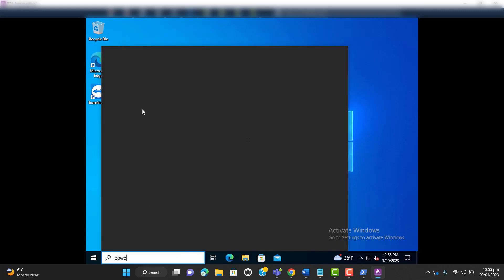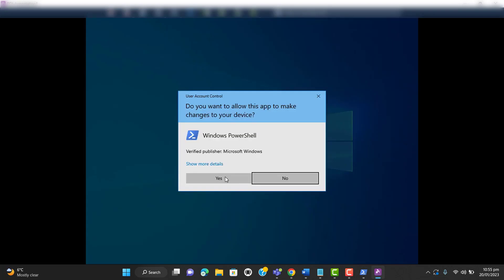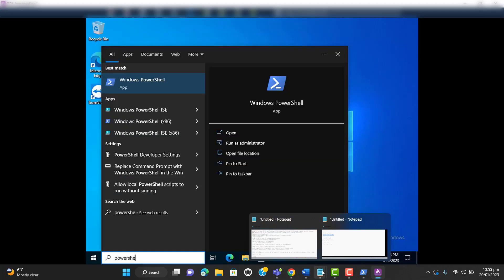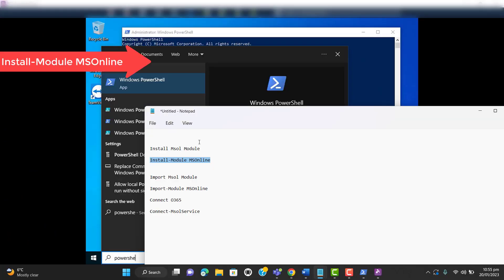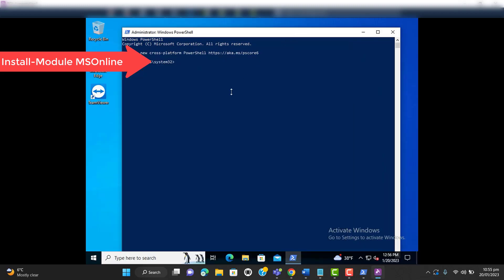Let's open PowerShell as an administrator — make sure to open PowerShell as an administrator. Now let's install the MSOnline module for Office 365. First we have to install this PowerShell module so that we will be able to connect to Office 365 via PowerShell. Paste this command and hit Enter.